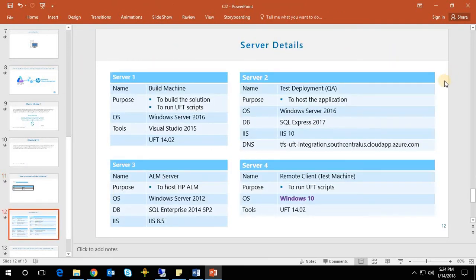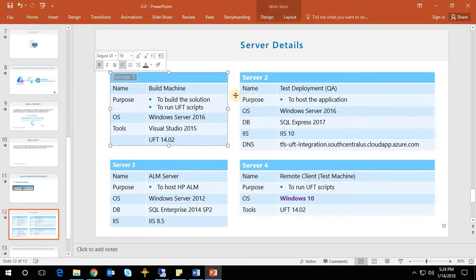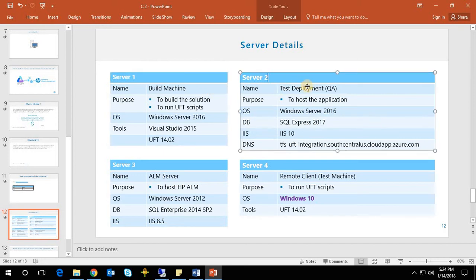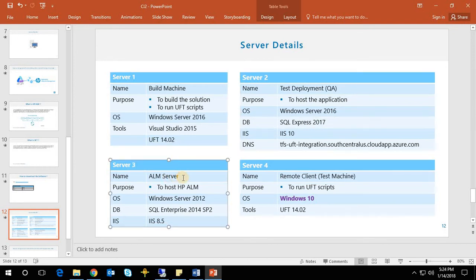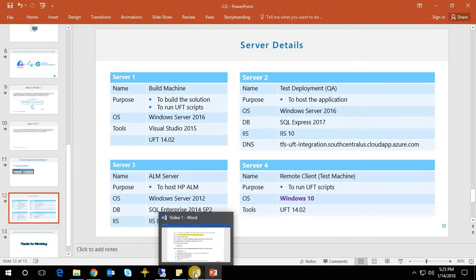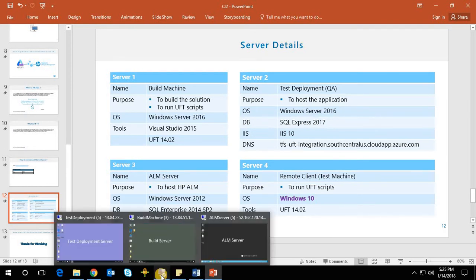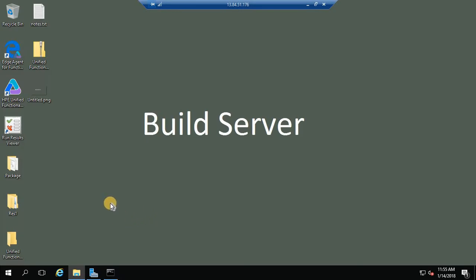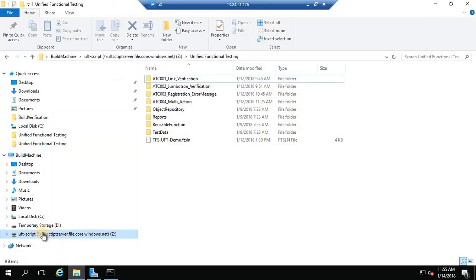For this demo I have installed UFT 14.02 and ALM 12.55. I have a demo server setup: Server 1 is a build machine, Server 2 is a test deployment server which has the test instance running, Server 3 is the ALM server where I have hosted my ALM application, and Server 4 is a remote client used to execute the UFT scripts.